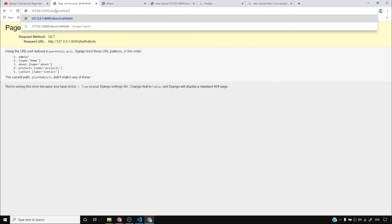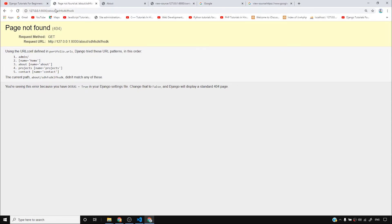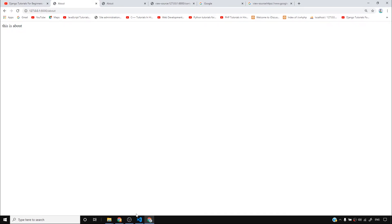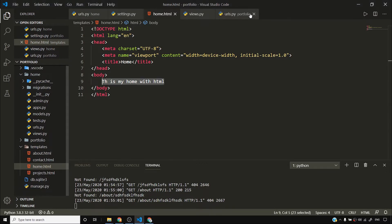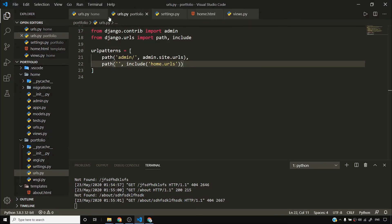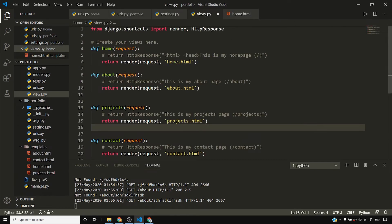If I type some gibberish URL I get a page not found error, and if I say 'about/gibberish' it tells me the URL pattern isn't matching anything. But if I go to 'about' it works fine. The HTML template looks good but not as good as I want it to look, so in the next video I'll talk about the Bootstrap framework. But before that I want you to understand one more concept.